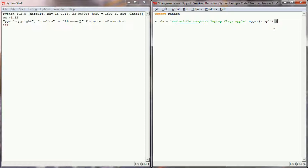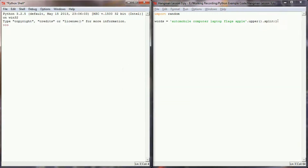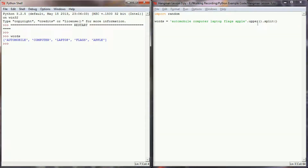Remember from a previous lesson that methods execute left to right, so the first thing that happens is all of these words will be put into uppercase and then split into a list variable. We'll test this quickly to make sure that's happening correctly, and we do indeed have five different words all capitalized: automobile, computer, laptop, flags, and apple.